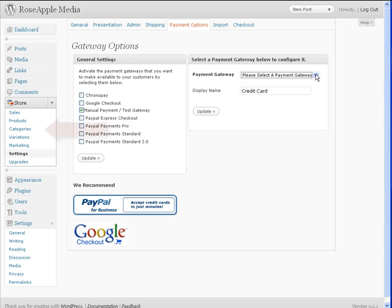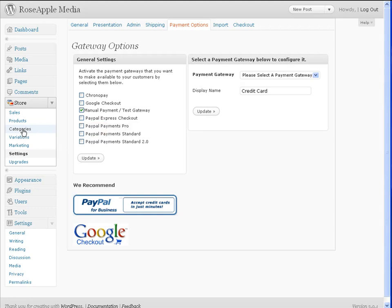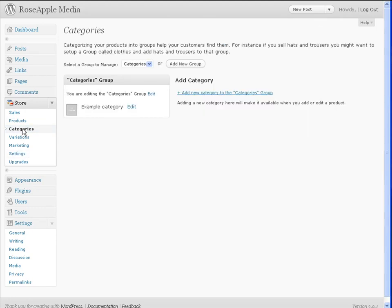Planning your categories will save you time and lost effort as you add your products. Having a good idea of the structure of your categories will also help the store run smoother and more efficient, and your site will look cleaner and well organized.